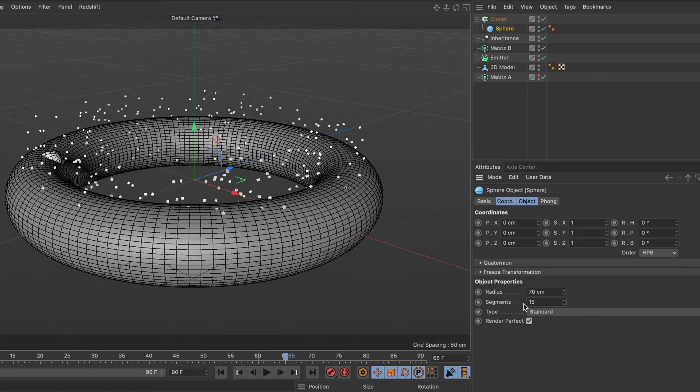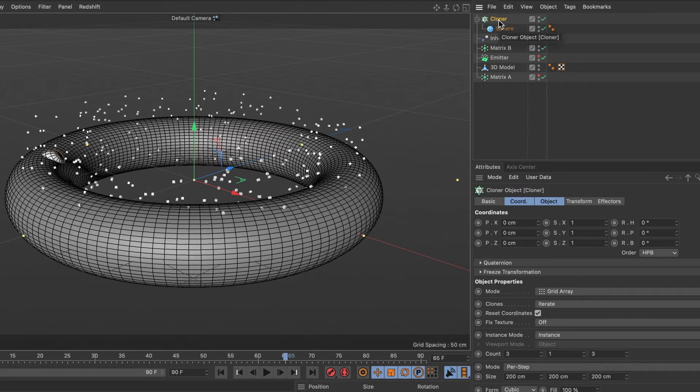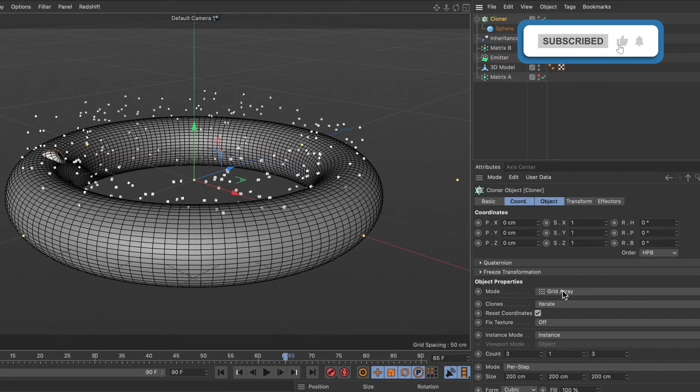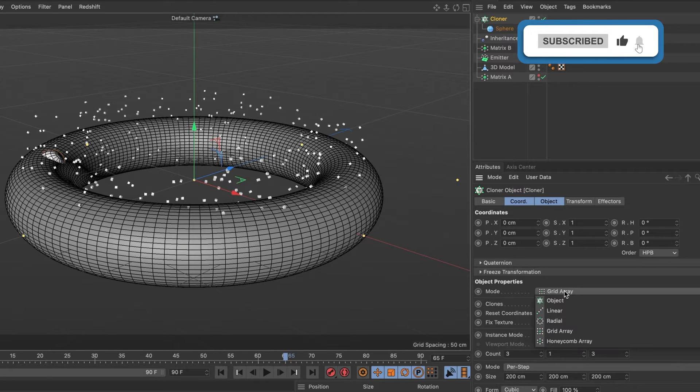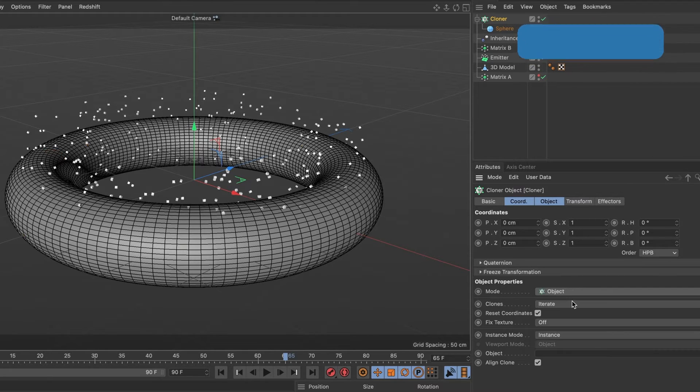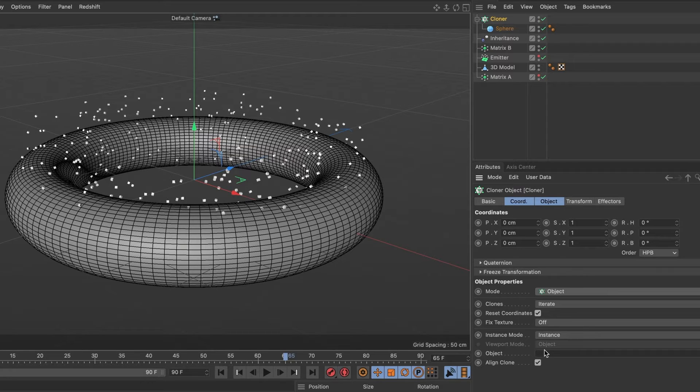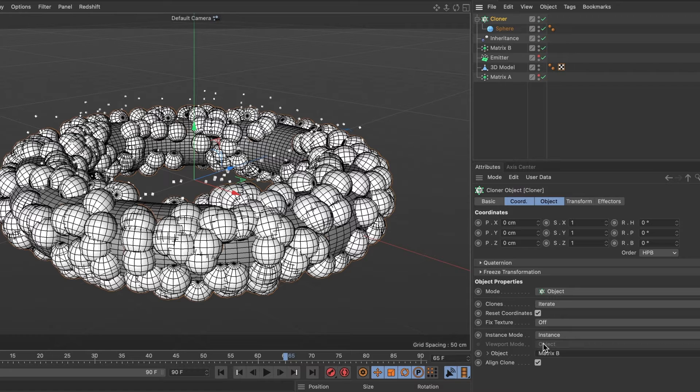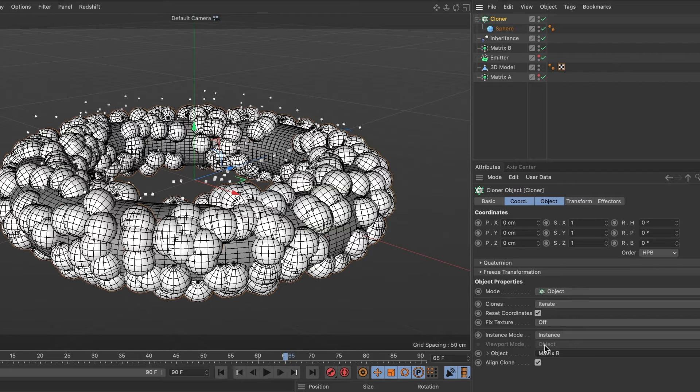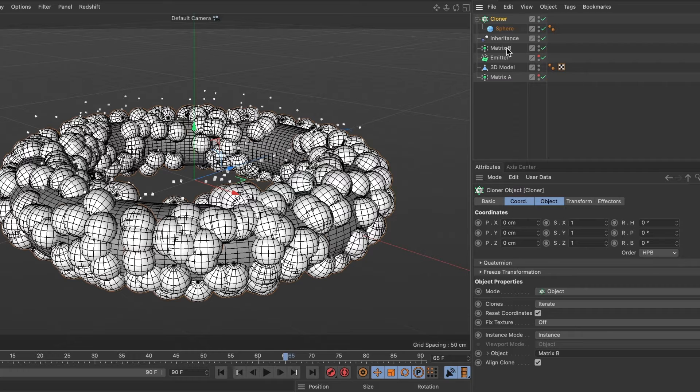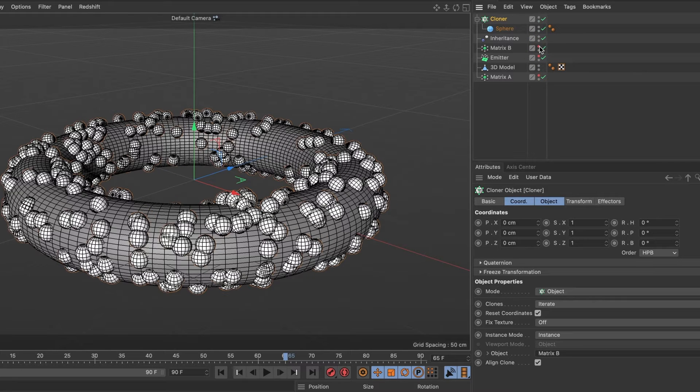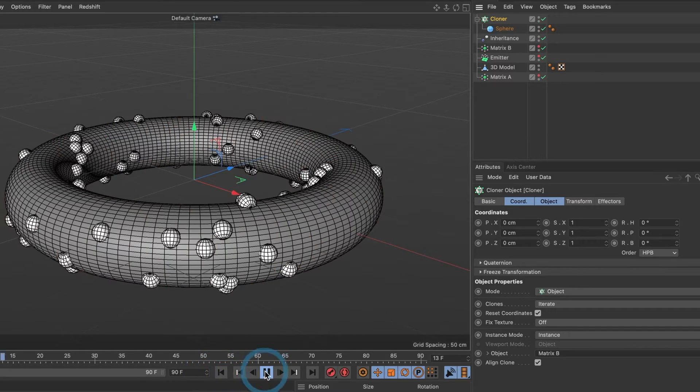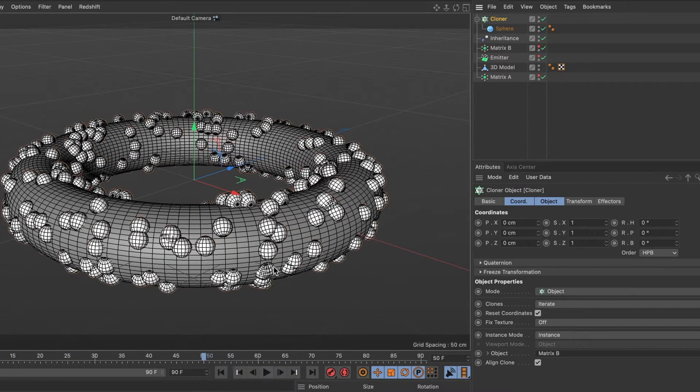Select the cloner layer and change its mode to object. In the object section, we're going to drag our matrix B layer. And now we can see our sphere particles around our 3D objects. I'll go ahead and hide my matrix B layer. Now, when I hit the preview button, you can see the sphere particles emit from our 3D object.